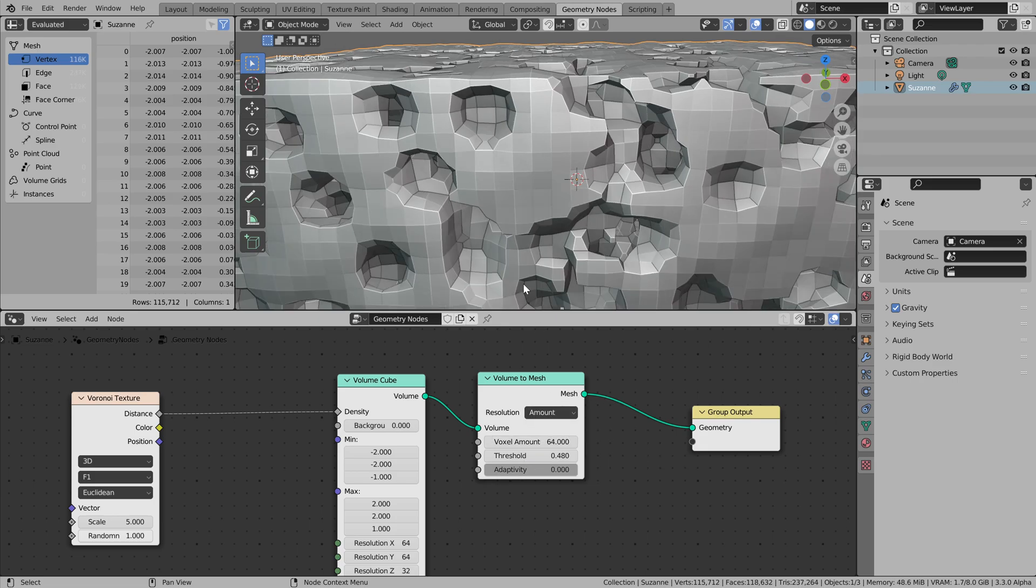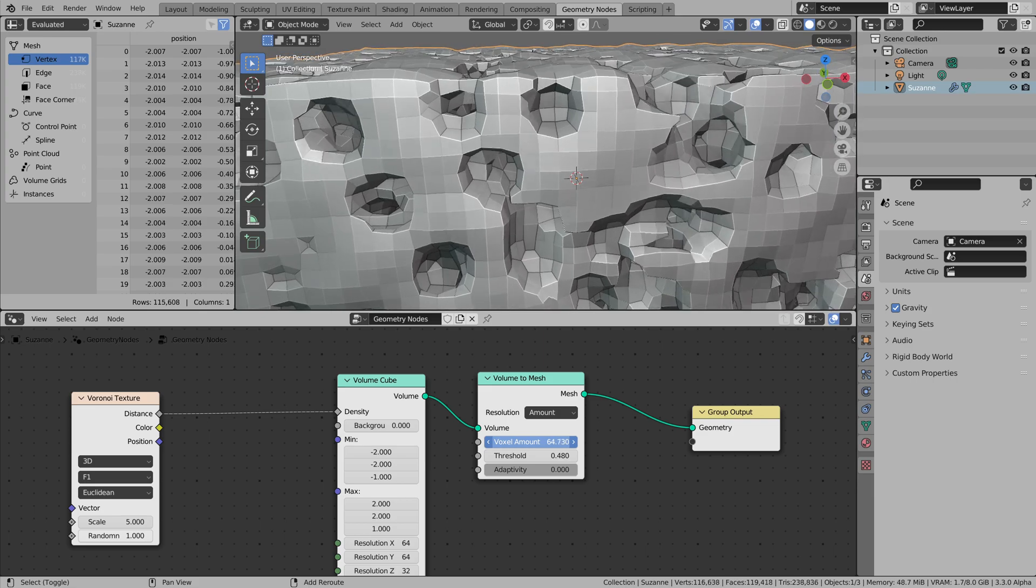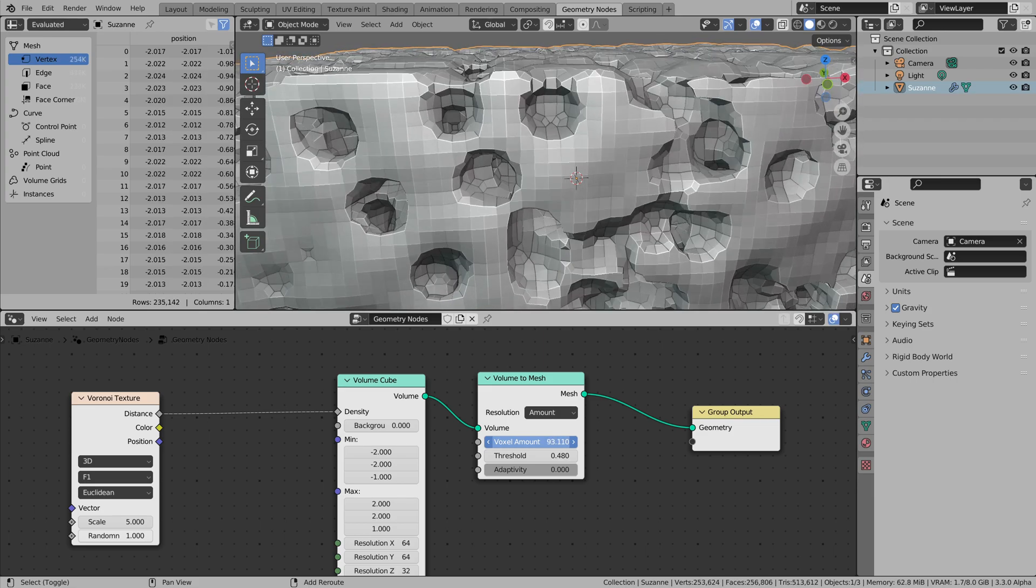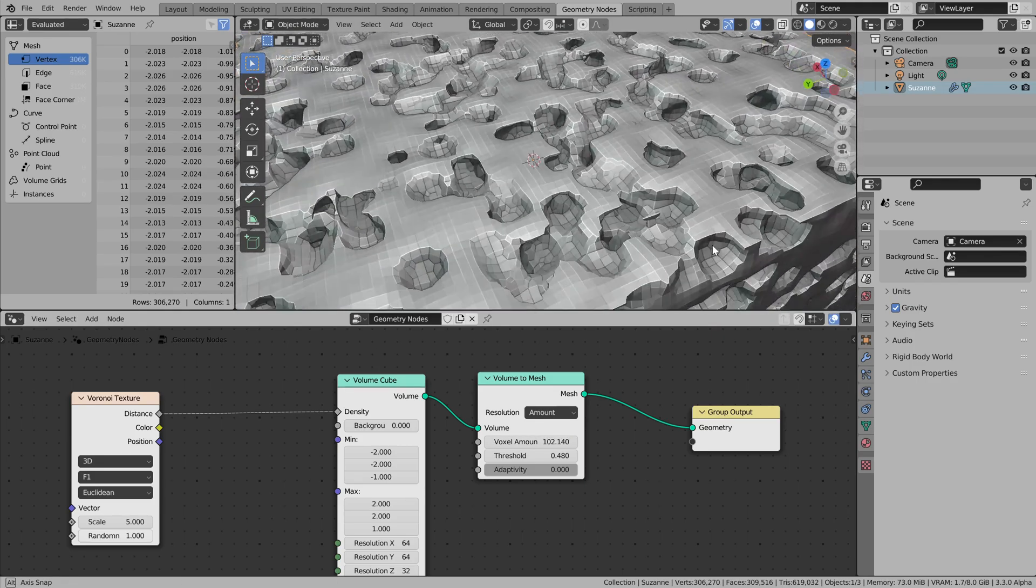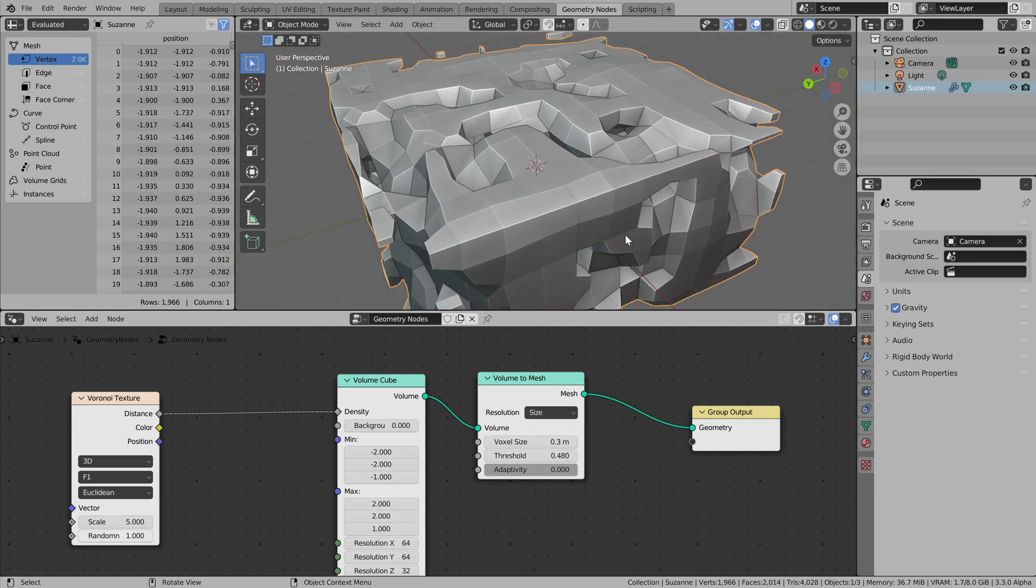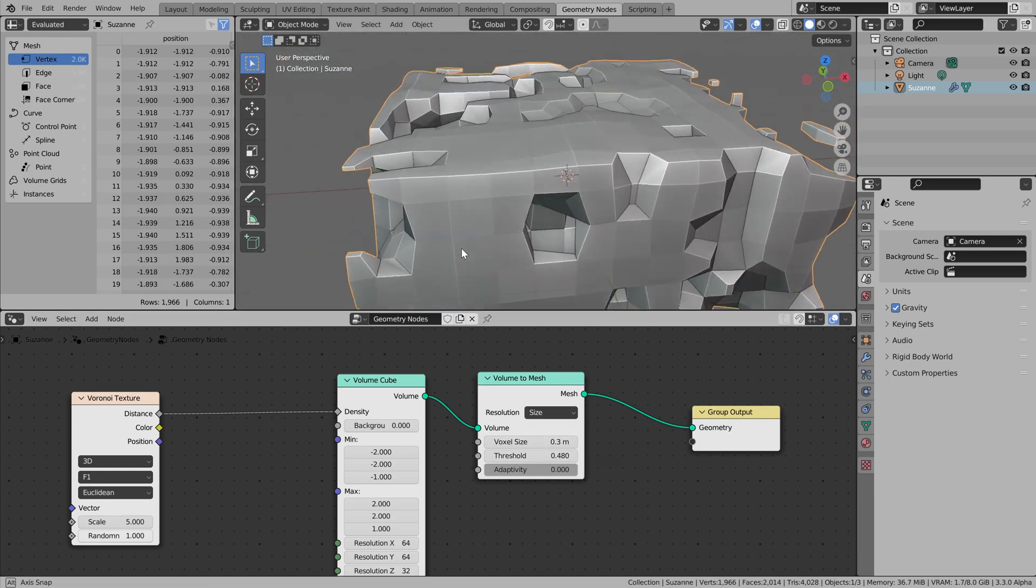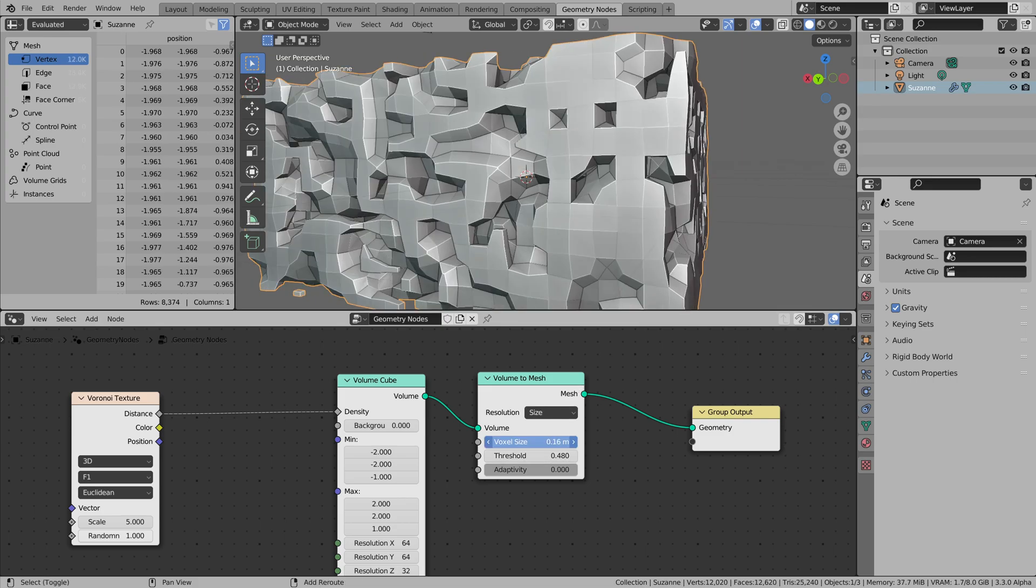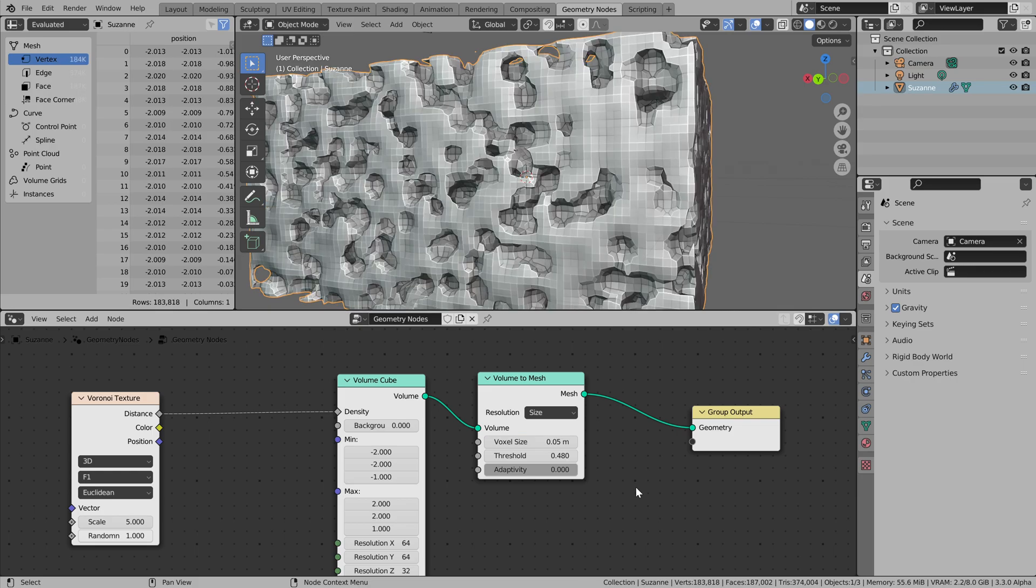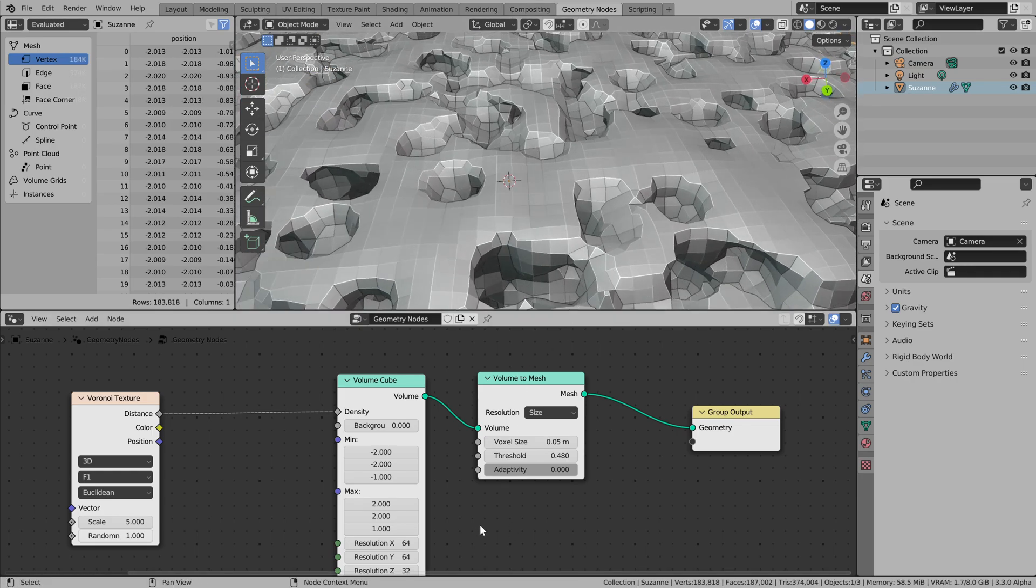And we can adjust the way of converting this thing to mesh to make things smoother or maybe blockier. But be careful, because with some extreme values you can really get an impact on your performance.